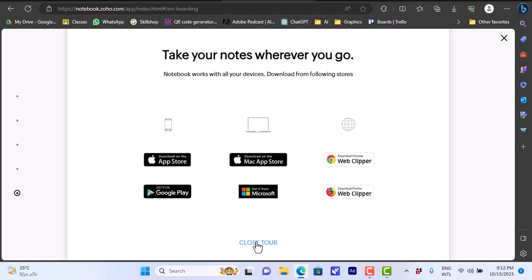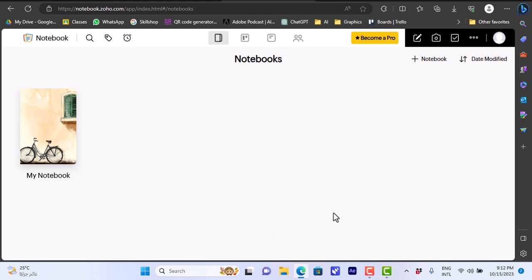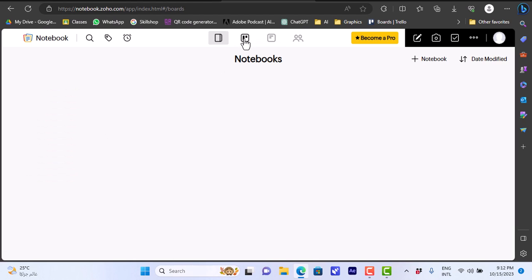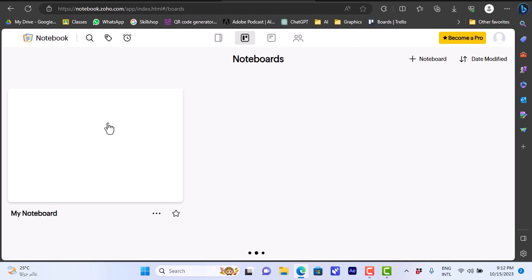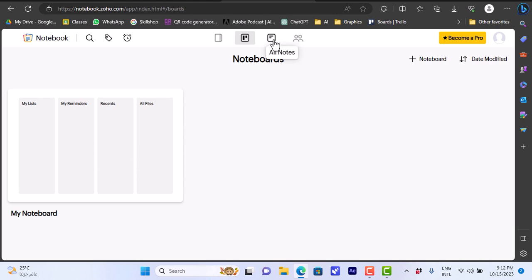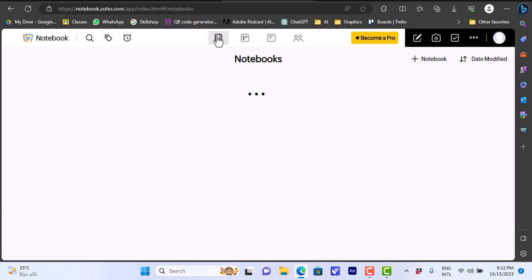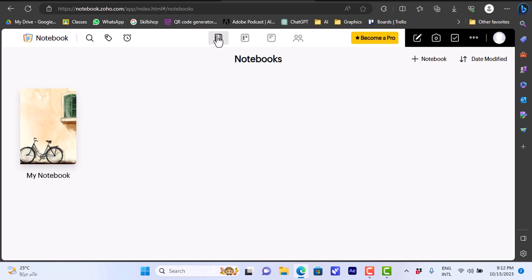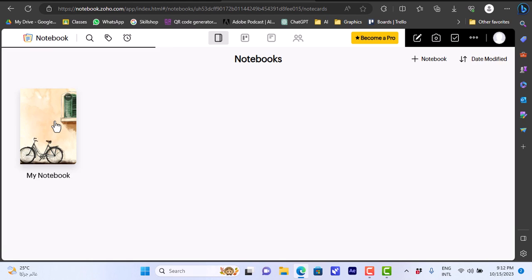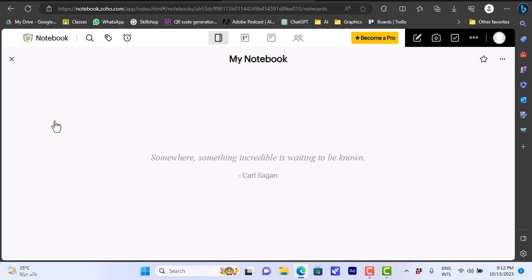I'll close the tour and land on my main page. Here I have my different notebooks. I can view my note board in a board view, and view all notes including lists, reminders, recent, and files. For this video let's focus on the notebooks themselves. I have my main notebook, which acts as a placeholder for notes.